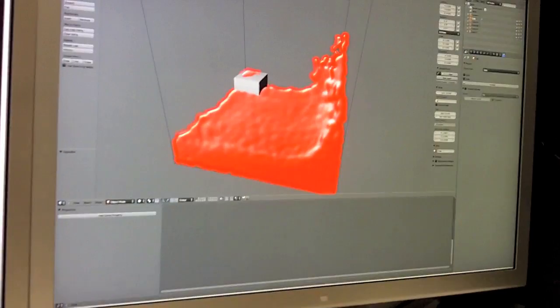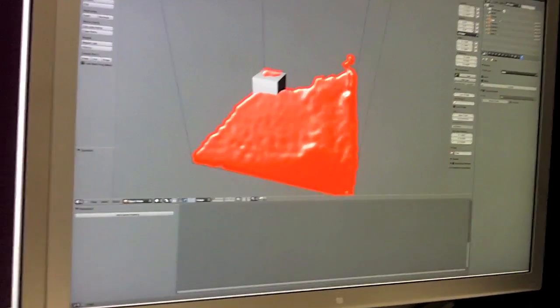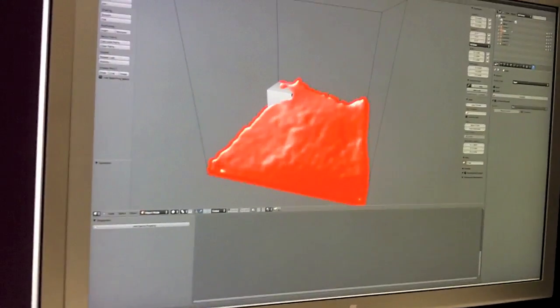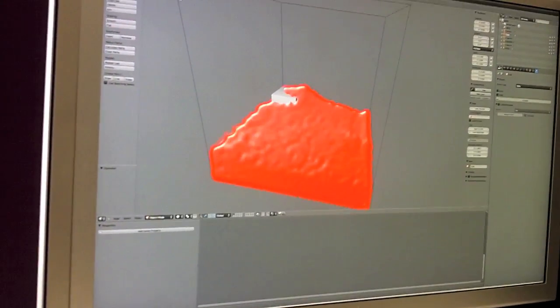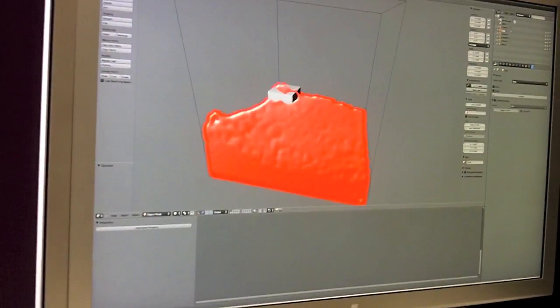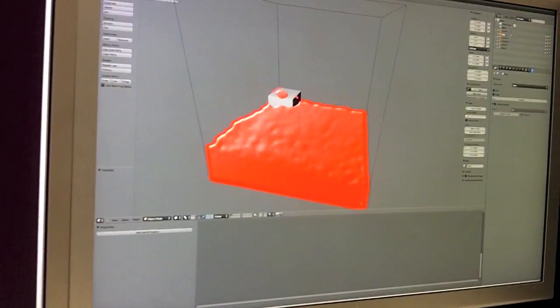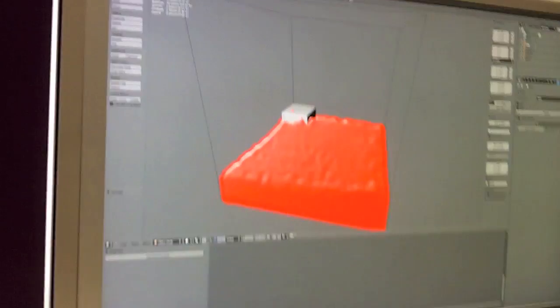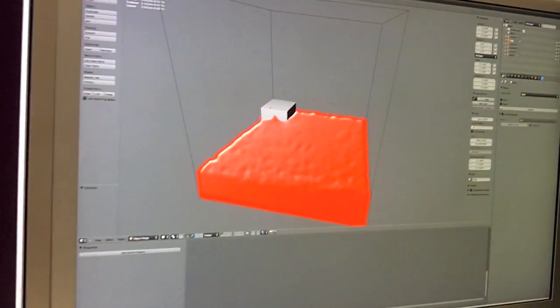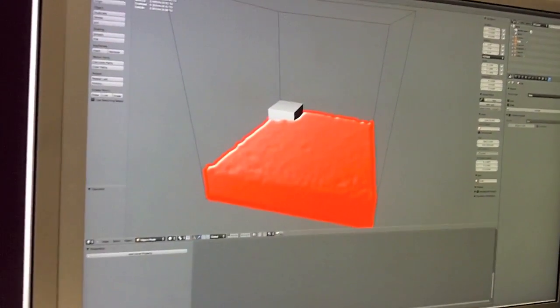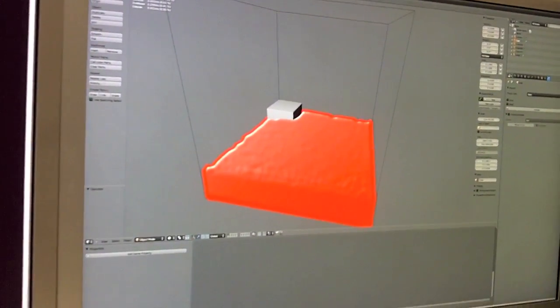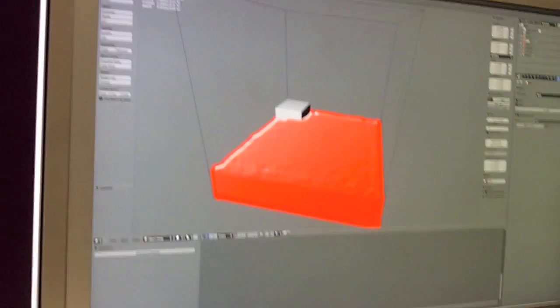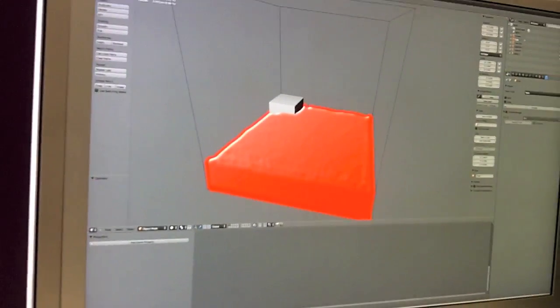So here I implemented the first phase of screen space fluid rendering to try and make it look less like discrete particles and more like a smooth surface.